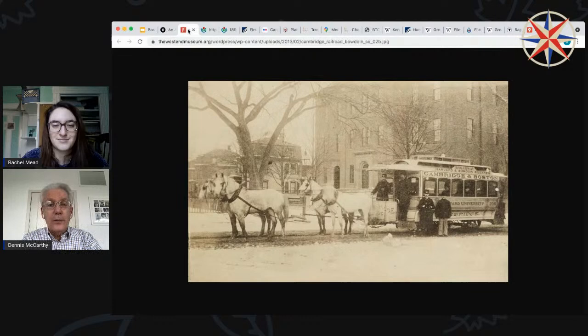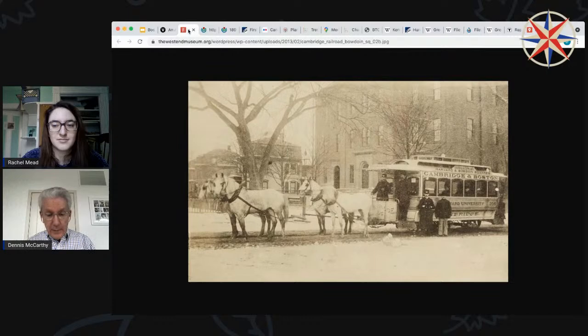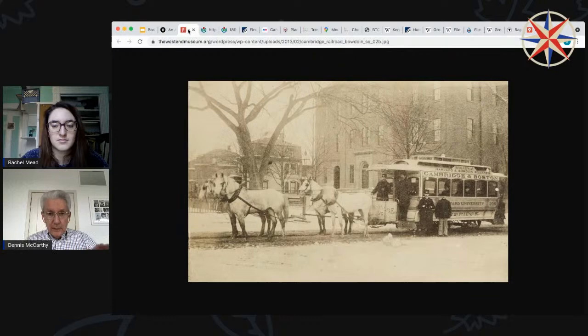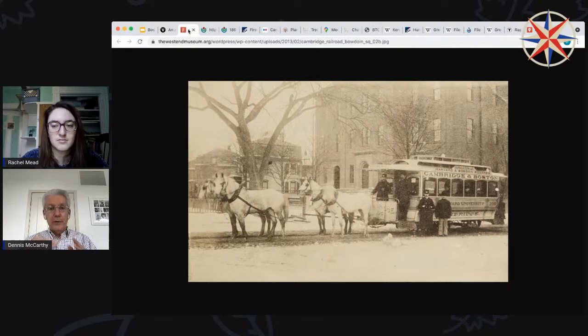The first street railway opened in 1856. It ran between Cambridge and Boston — Central Square in Cambridge to Bowdoin Square in Boston. As you can see in the picture, it's pulled by horses, and it runs along tracks that are laid flush in the street, with the top of the track level with the street pavement, sharing the road with other horse-drawn vehicles, carriages, wagons, as well as pedestrians.